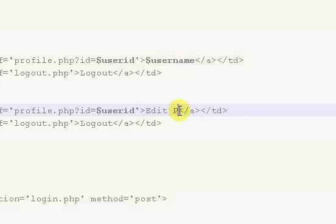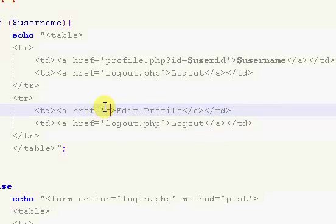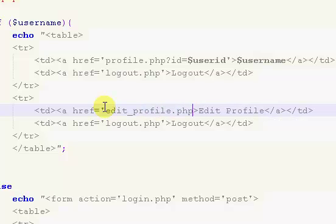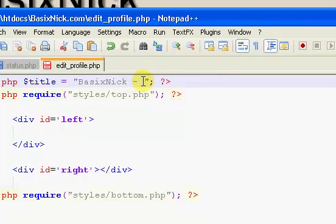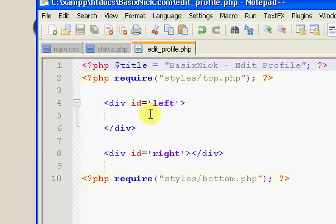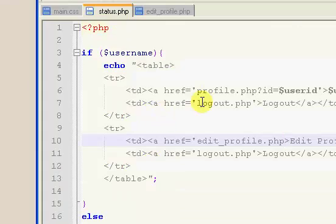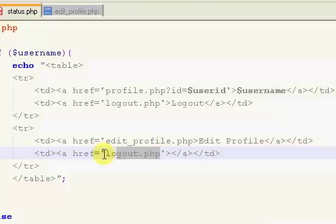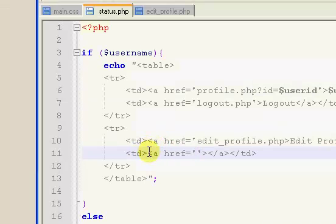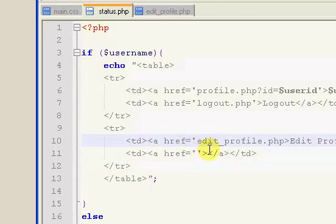Now I'm going to copy this entire row and change the links. So this first one is going to be Edit Profile, and the link is going to take you to edit_profile.php. I've already got that page created — I just copied and pasted the source code page and changed the title to Edit Profile. We're going to make it so you have to be logged in, otherwise you'll see an error if you navigate to the page and you're not logged in. For now I'm just going to keep the anchor tag in but not show anything.